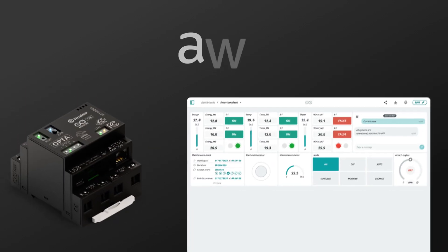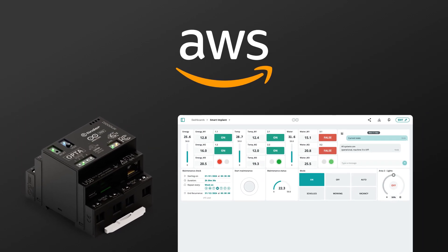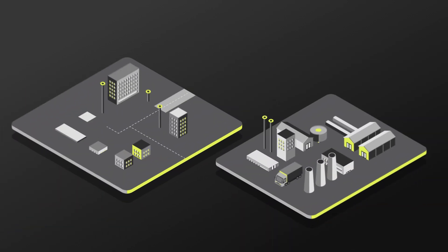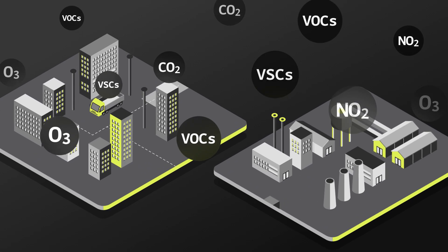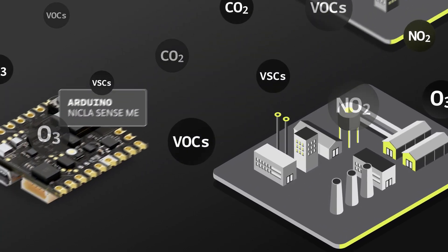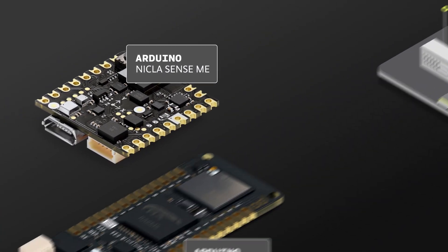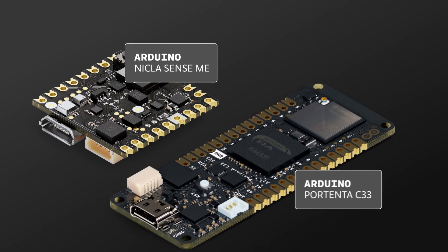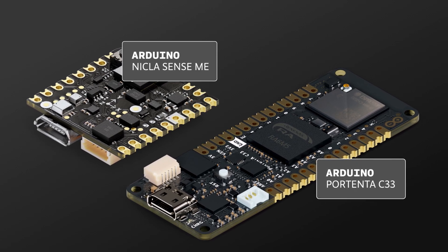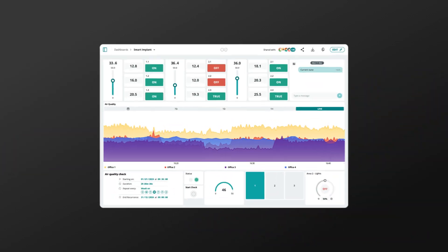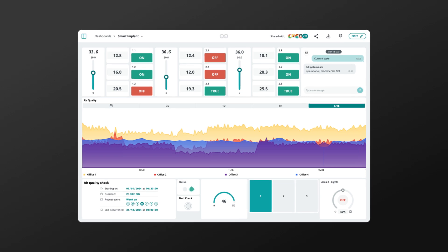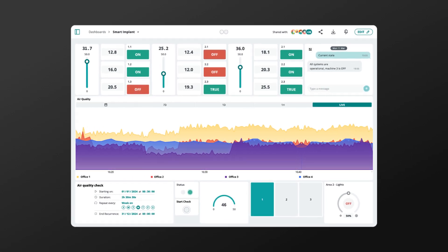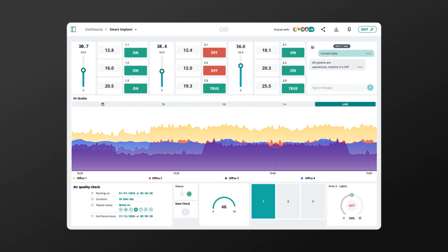Secure AWS integration ensures accessibility anywhere. Air quality matters, especially in offices and factories. Arduino's Niklasense ME and Portenta C33 monitor key pollutants. Track these metrics in real-time with easy-to-use dashboards. Automatically adjust ventilation and trigger safety protocols for healthier, safer environments.